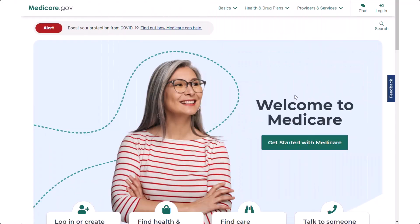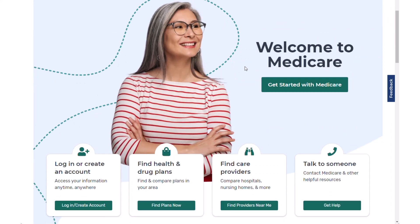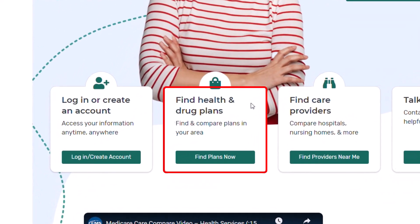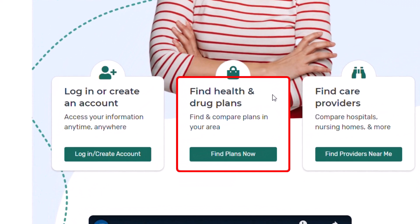Here is the Medicare.gov website. We're going to scroll down to the Find Health and Drug Plans section. This is where you can use the Plan Compare tool to look at prescription drug pricing — Part D, Medicare Advantage, all sorts of stuff. This website is always changing, so the location of things can be different at different times, but in general you'll find this right here on the front page.